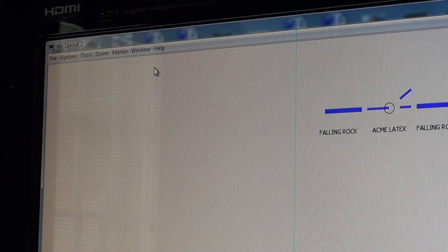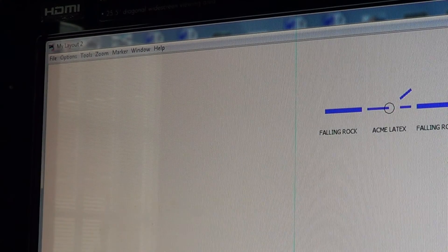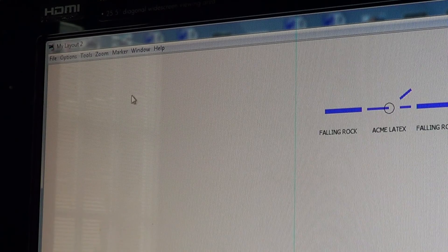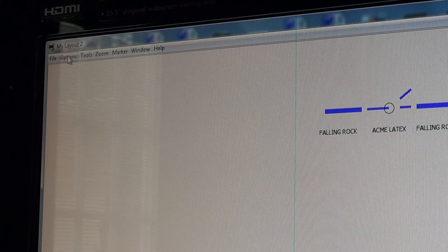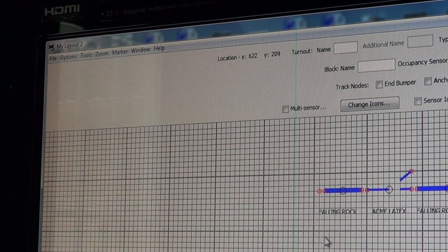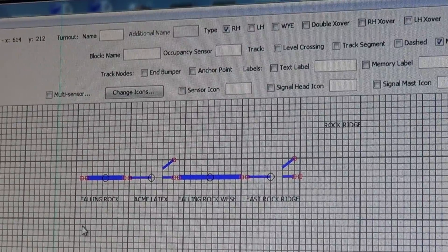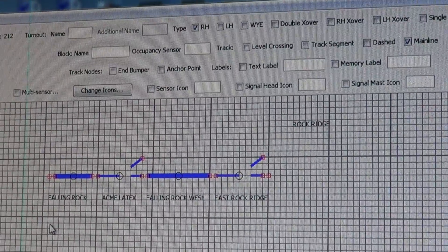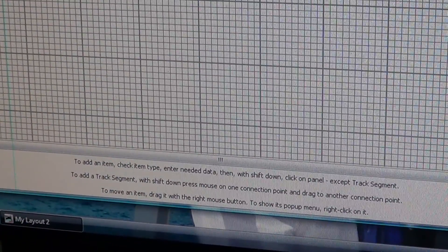We have now gotten to a test panel that I have set up in my computer. When you're working on all panels in layout editor, the first thing you do to make changes is put it into edit mode. Once you're in edit mode, you see all of your options at the top come up. At the bottom of the screen there are some basic instructions which will tell you how to use those options at the top.